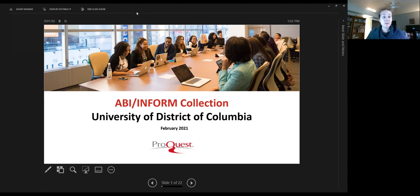At the end, we will also have an assessment link and we'd love to hear back from you. I'd like to welcome Joanne and she'll take it away from here.